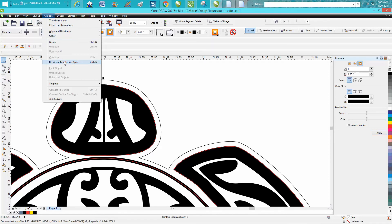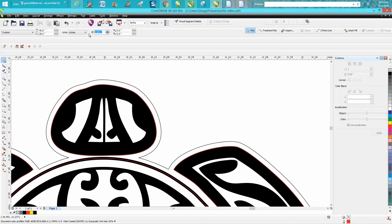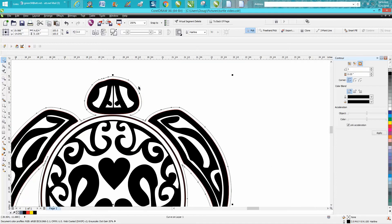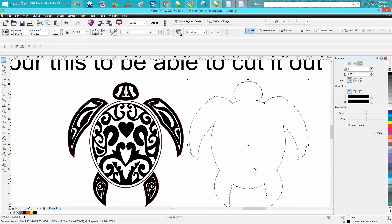I'm going to set my nudge distance on 5 inches because I know the turtle is a little bit less than 5. I'm going to grab my contour outline, I'm going to go and change it now to red.